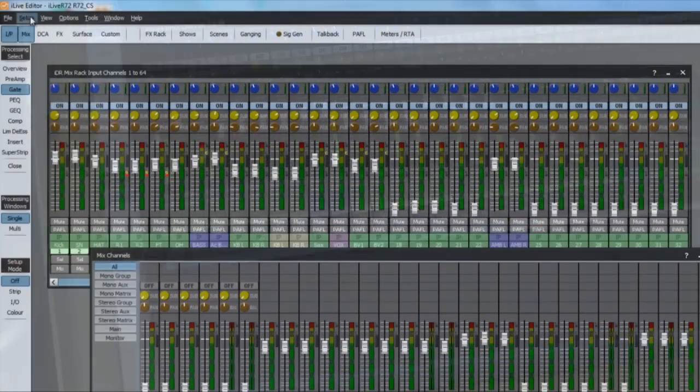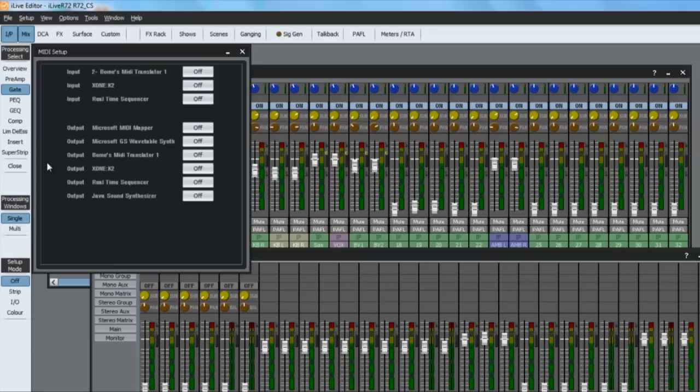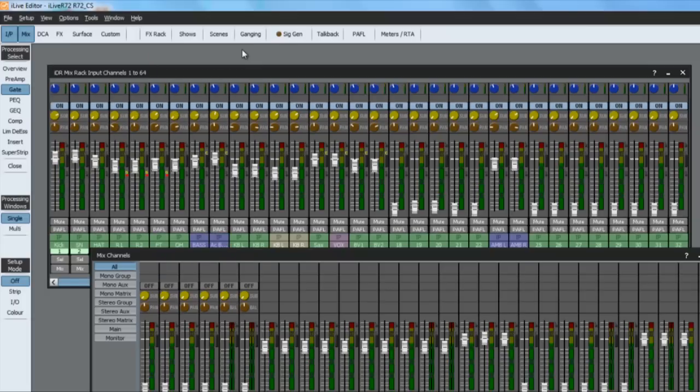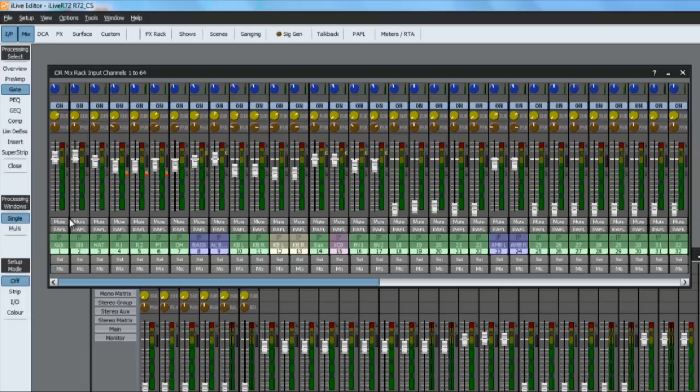To set up MIDI, go to the editor setup MIDI setup menu and enable the device you want to use from the list. Right click on a control within editor, for example a fader, click MIDI learn and move the external MIDI controller over its full travel. Alternatively, go to the editor setup MIDI control map menu.